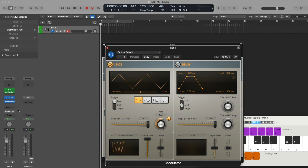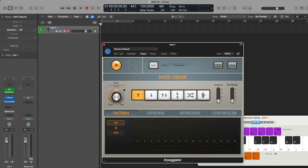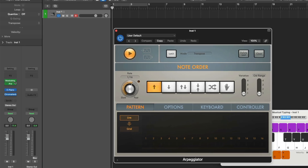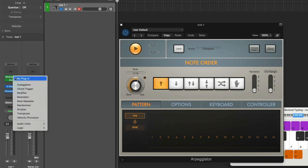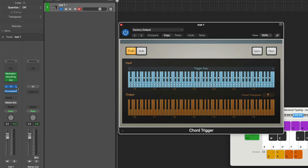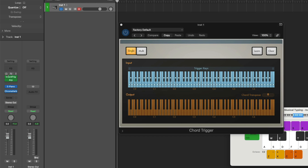We've now loaded the modulator right underneath the arpeggiator. We can reorder our MIDI effect plugins just by clicking, holding, and dragging one MIDI effect plugin over another. So now the modulator will process our MIDI events before they arrive at the arpeggiator to be further processed. We can load a MIDI effect plugin directly in between two MIDI effects just by hovering our mouse until we see a green highlighted line in between — we'll load maybe the chord trigger. We can bypass our MIDI effect plugins by hovering our mouse over the left-hand side of each plugin to see the power button, and clicking to bypass.